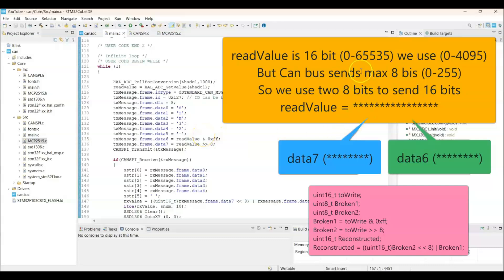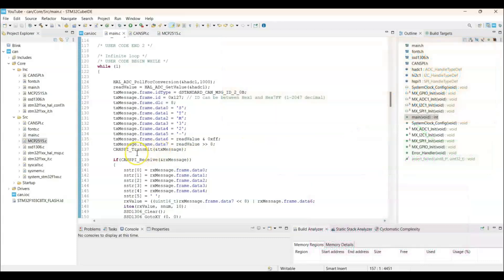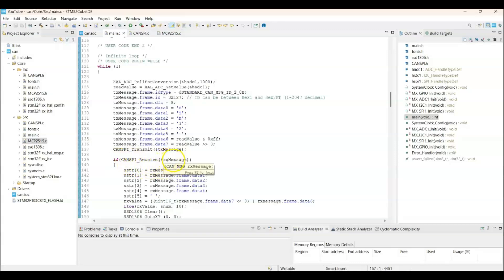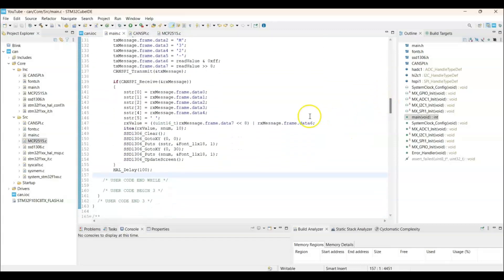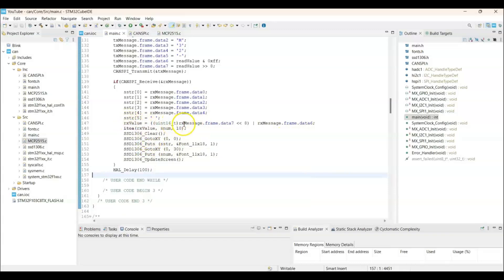As I have shown in here. And the transmit. And from the other module, whatever we receive the CAN message, it comes in the Rx message. And then I get those Rx message, put into string. And then we put in the display. And the value also comes in two 8 bits.